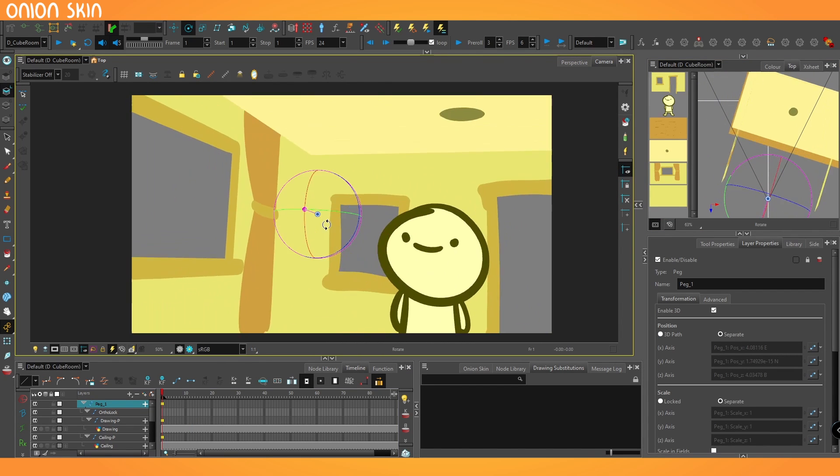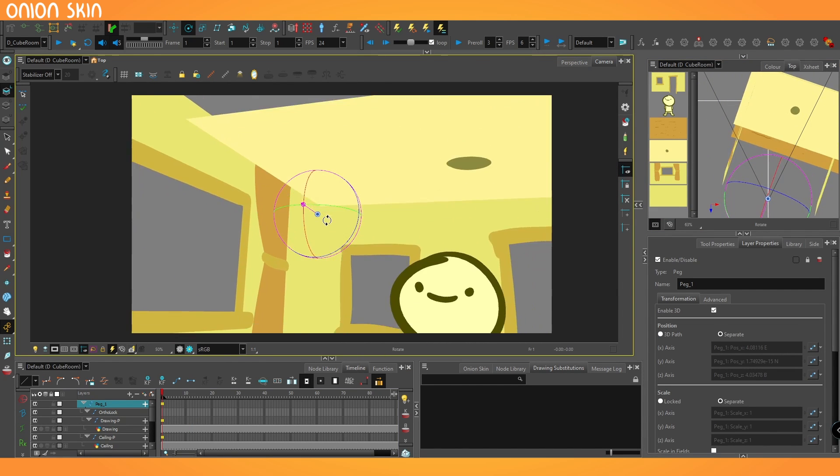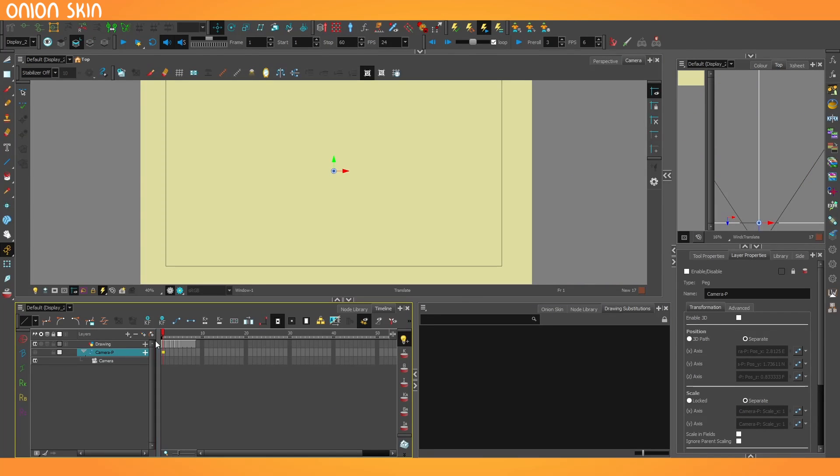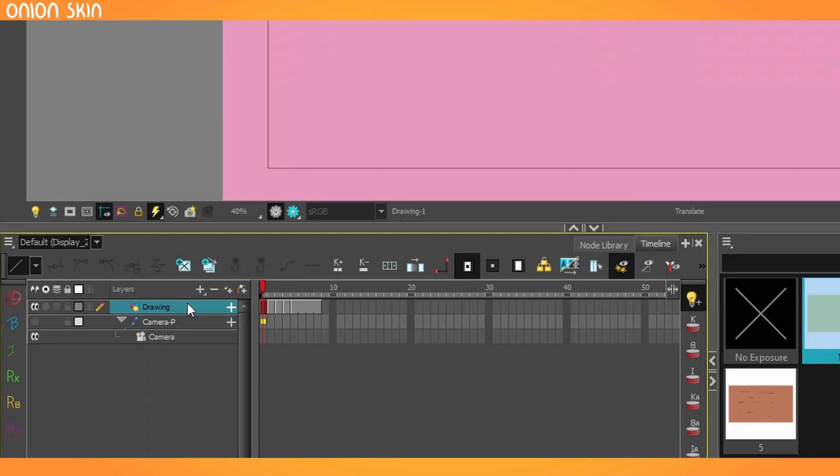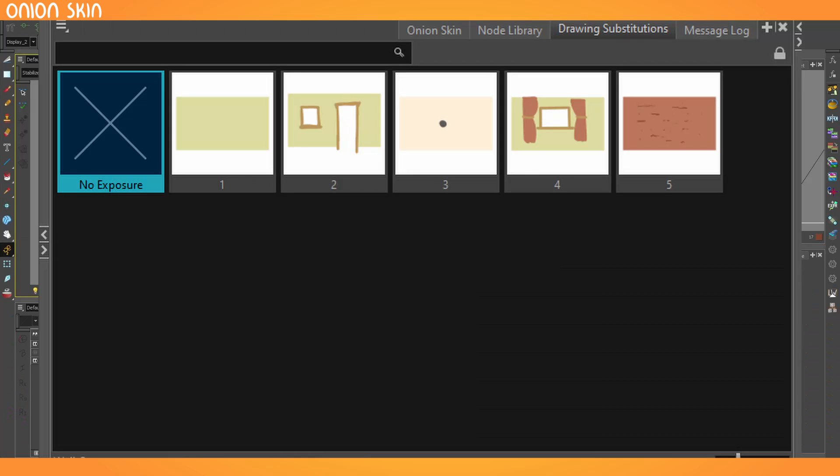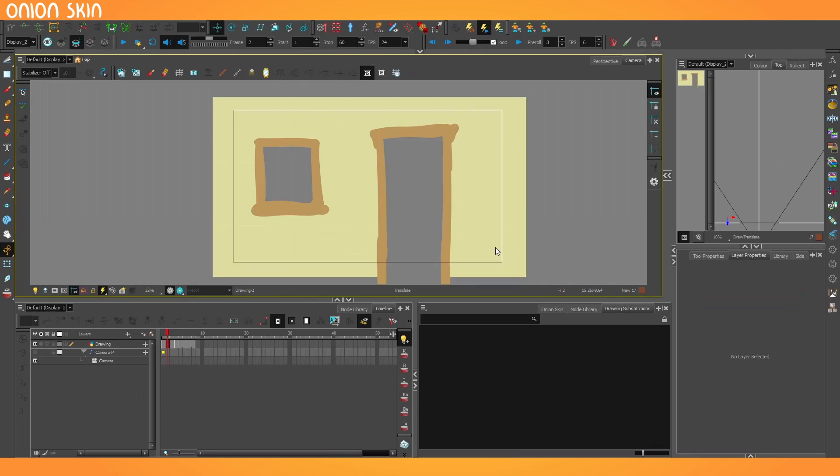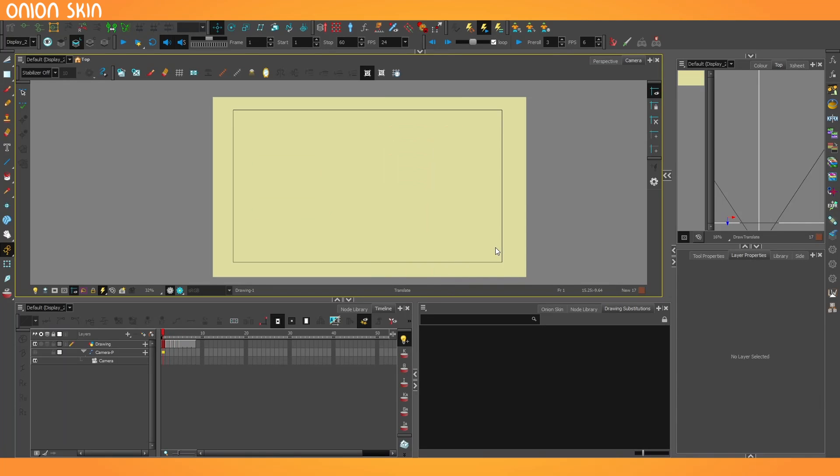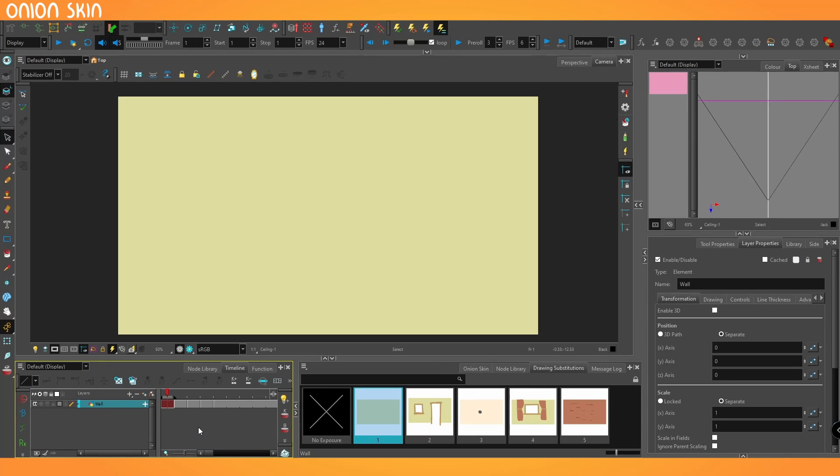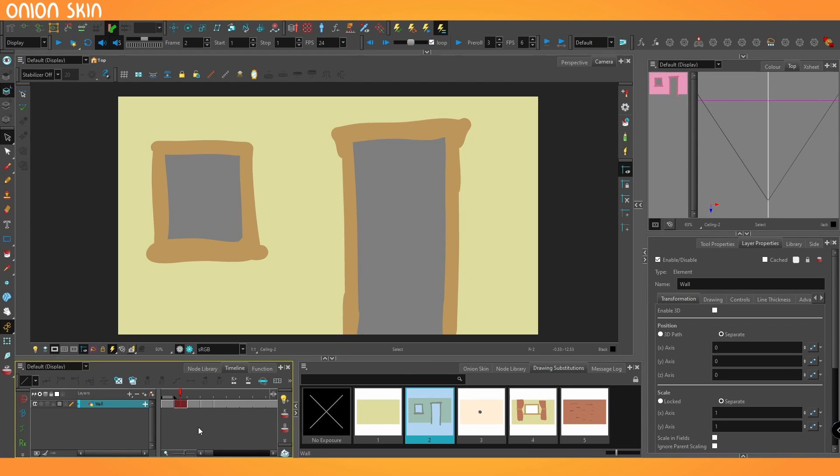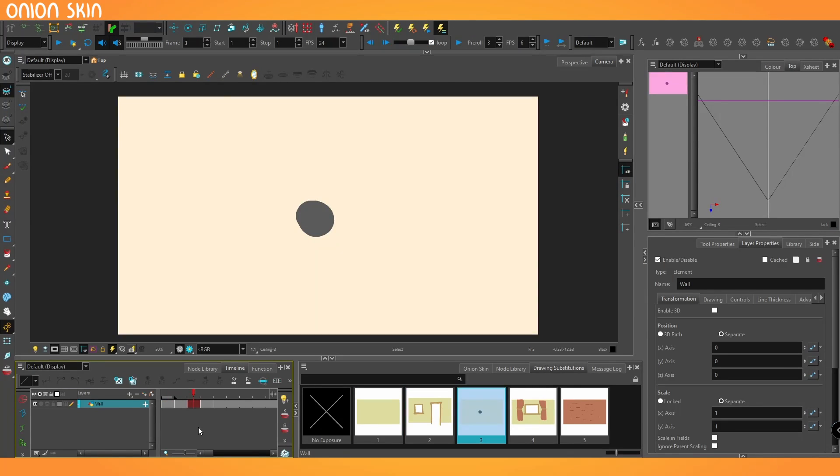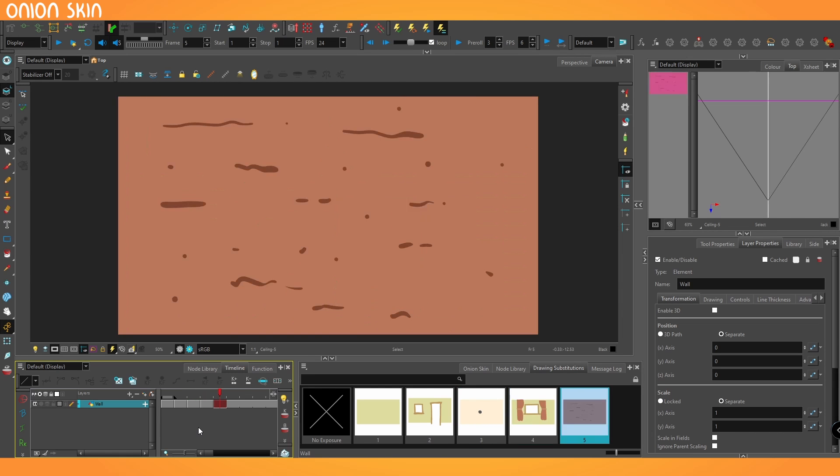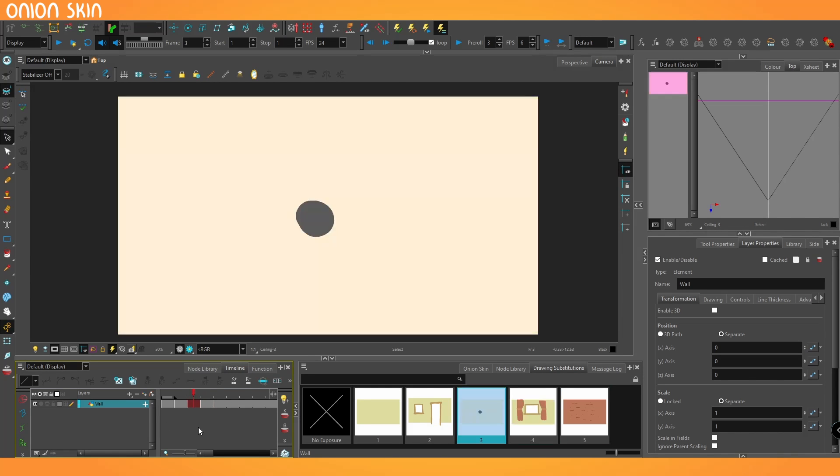All working files are available on the Patreon, and in this working file, I've got a single layer here with a bunch of different drawing substitutions in it. As I walk down the timeline, pretty simple stuff. I've just got what will represent a blank wall, one with a window and door, one that's going to be the ceiling, a third wall, and the floor. So they're all on one layer, different substitutions.